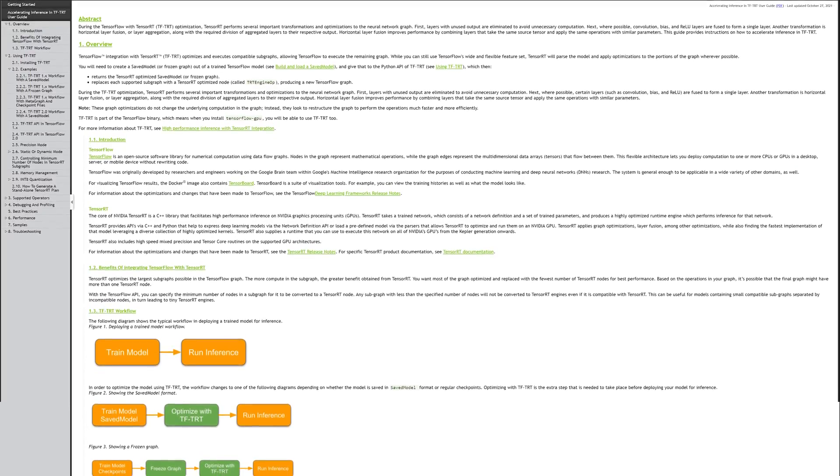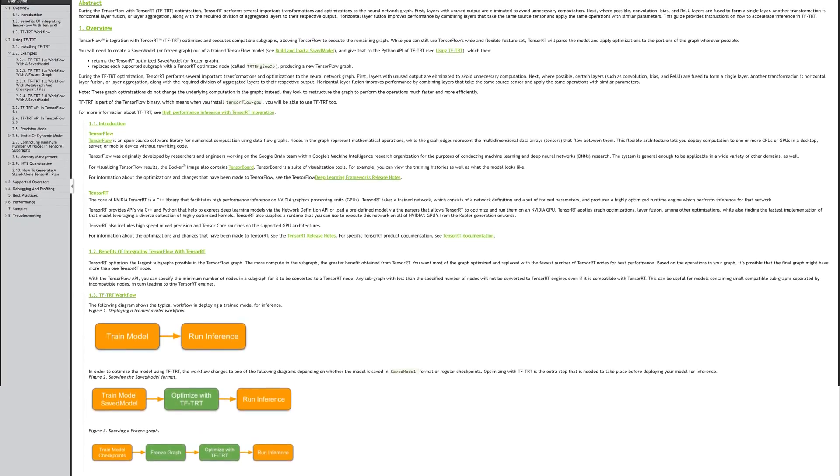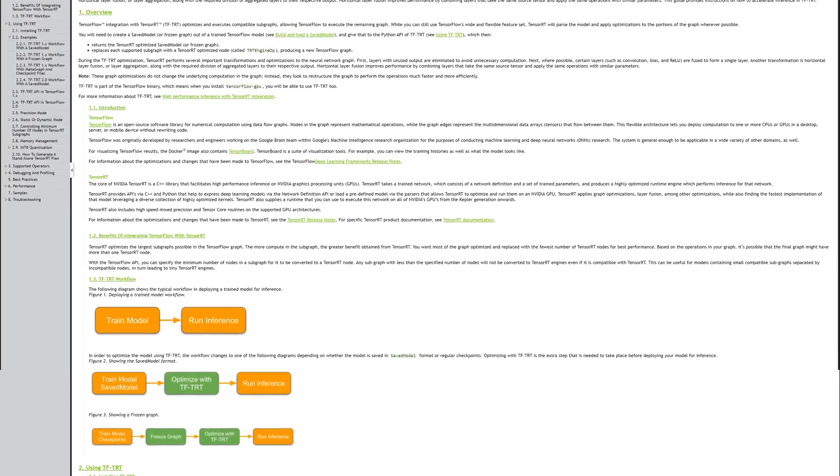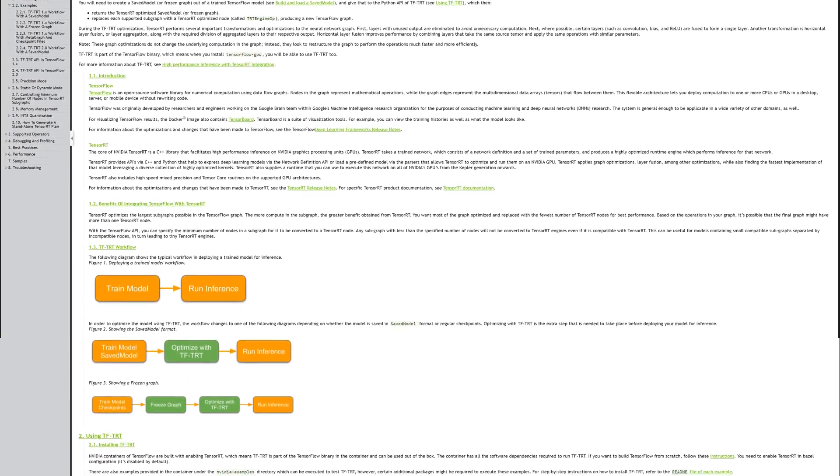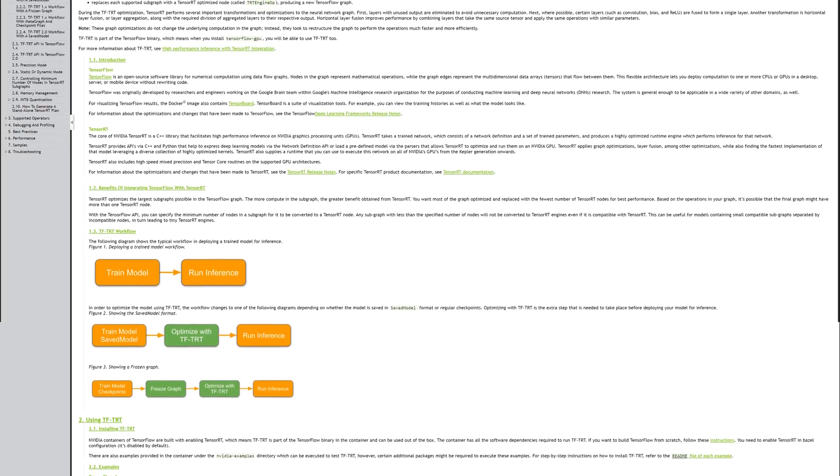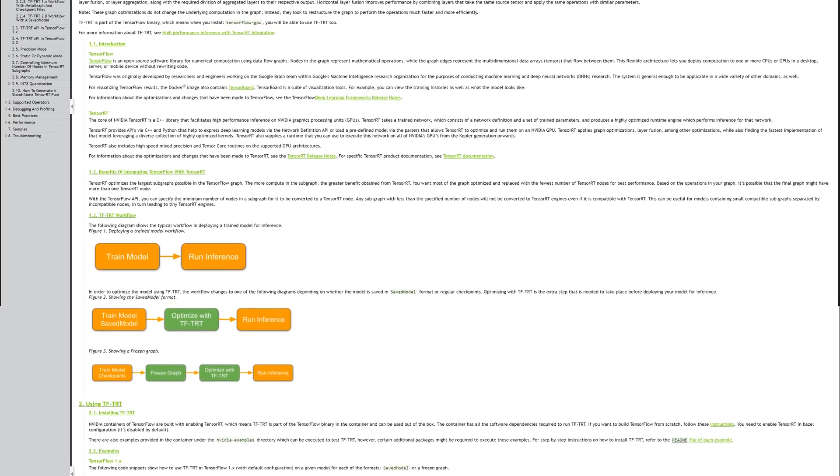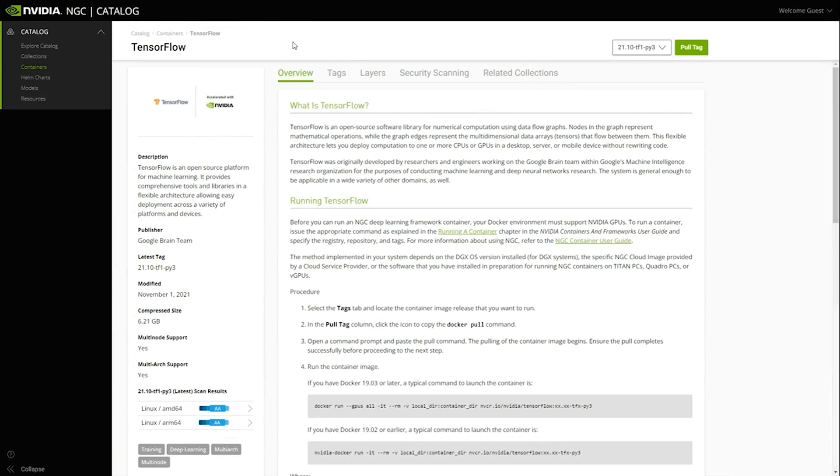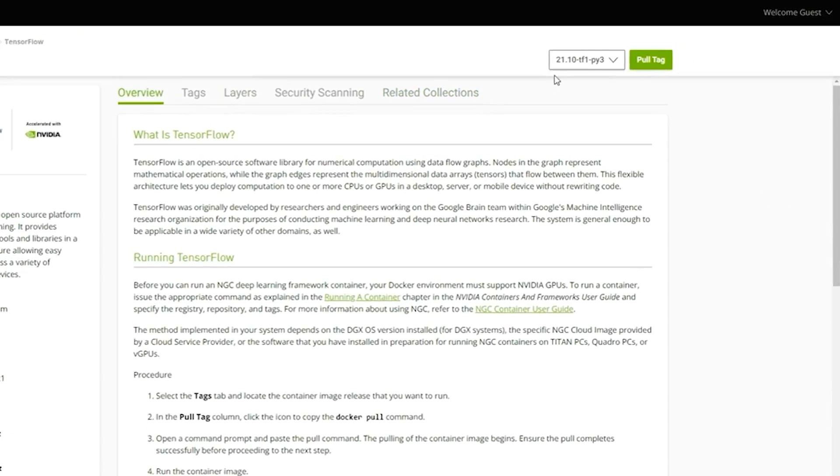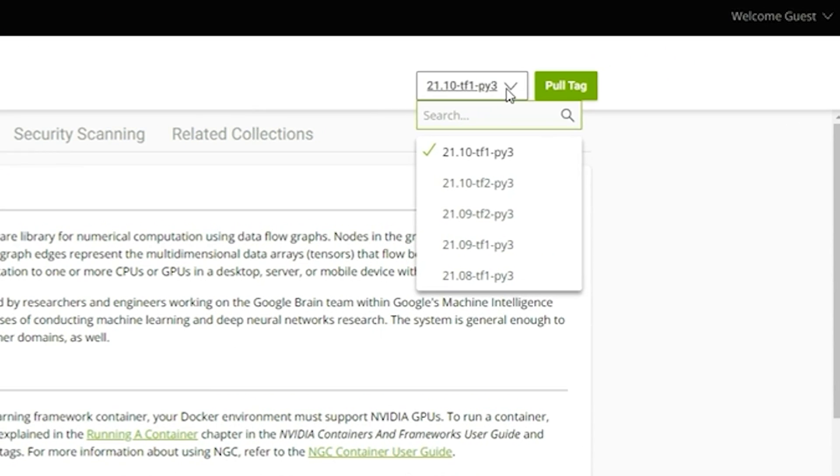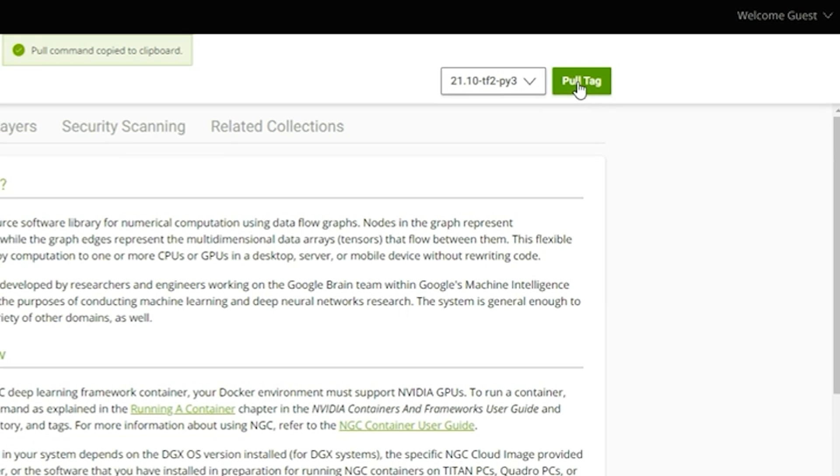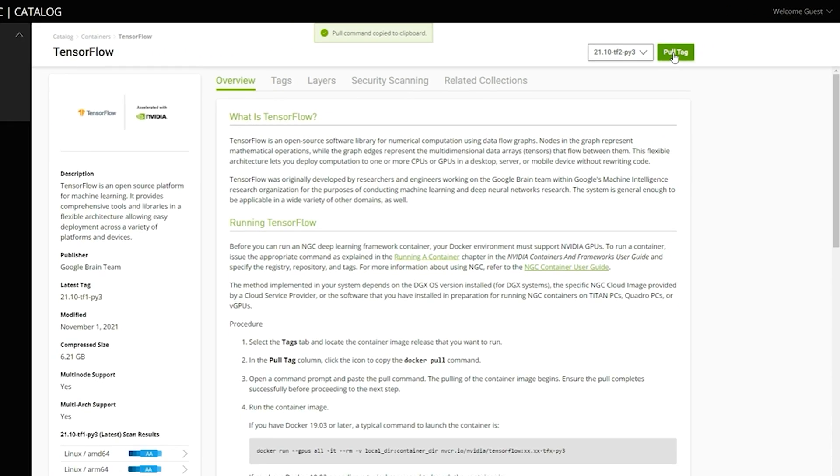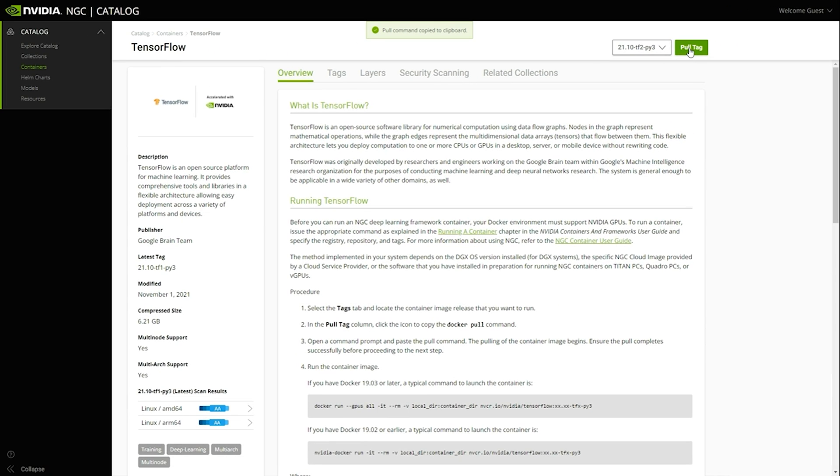You can refer to the documentation for more information on how to customize and best use TFTRT. TFTRT is available in the TensorFlow container that can be pulled from the NVIDIA NGC catalog. You can also find sample Jupyter notebooks inside the container to help you get started.